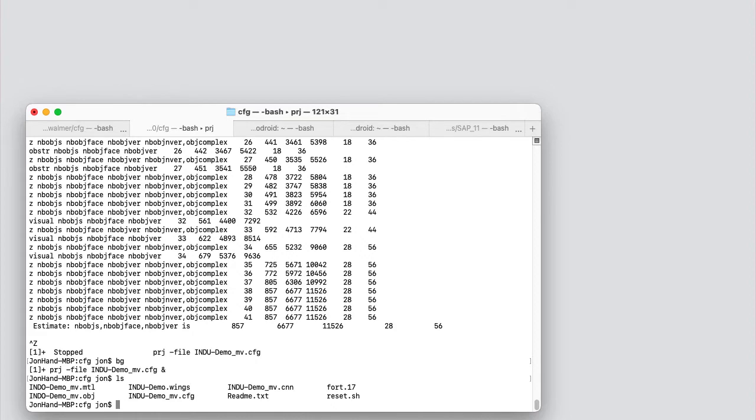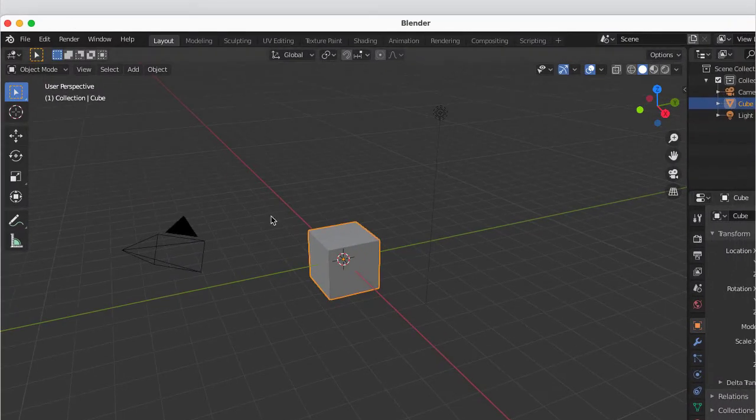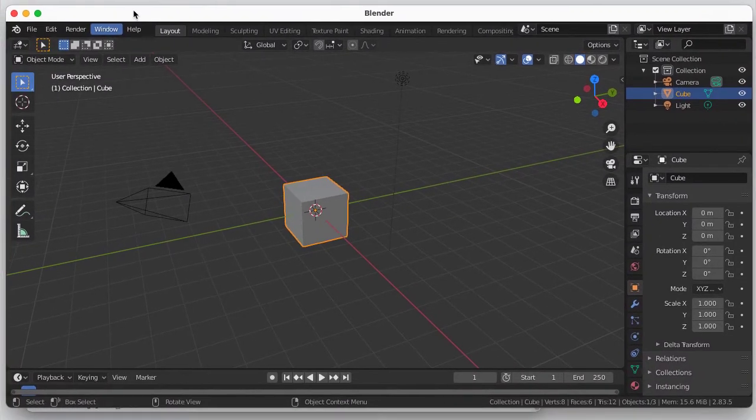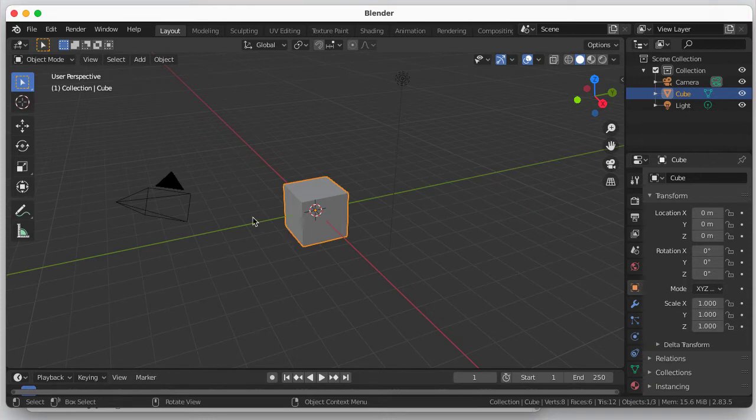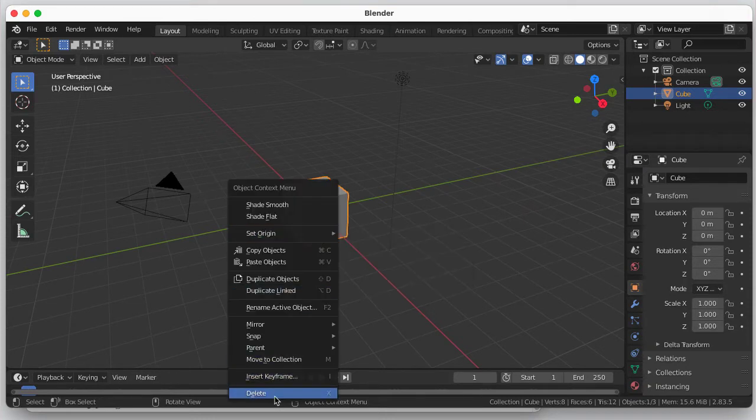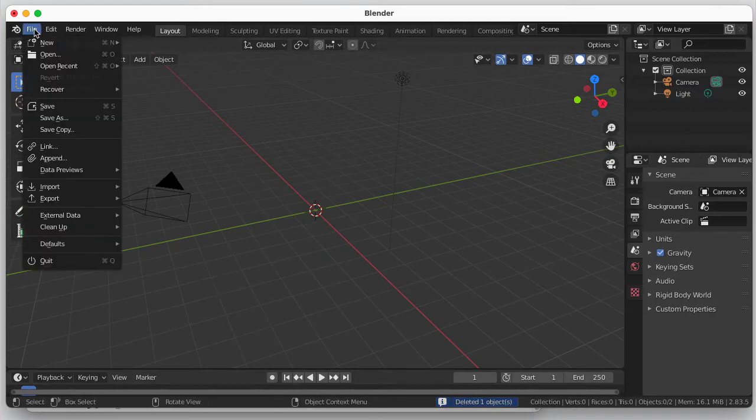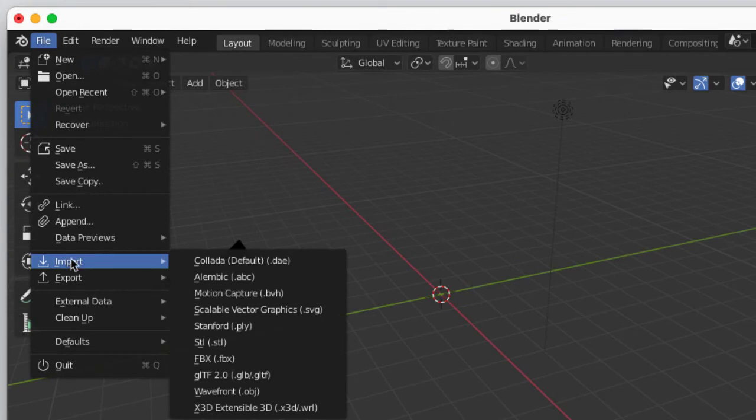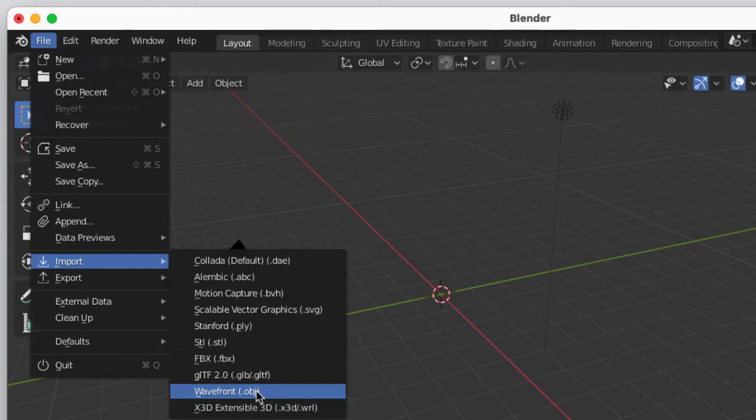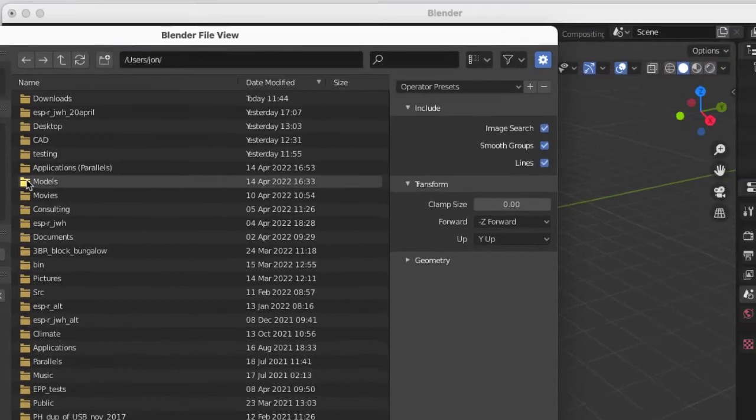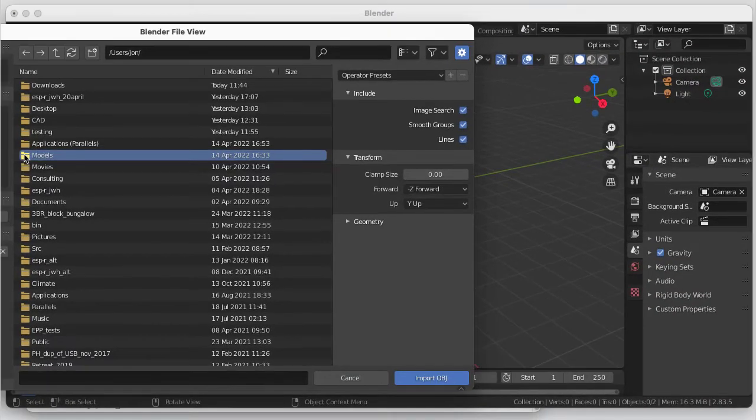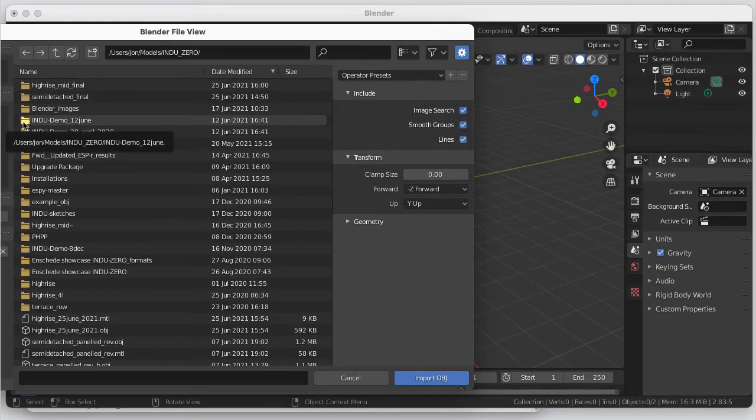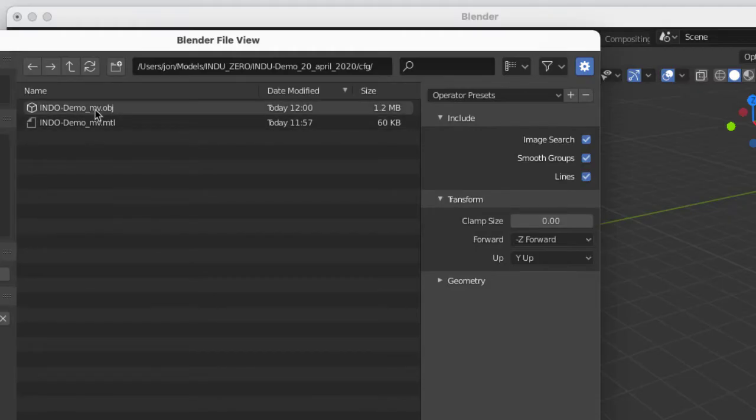So what I want to do is start Blender. So the interface in Blender always starts with a single block, which I'll delete. And then I go into file, import, wavefront, and then I'm given a selection list.